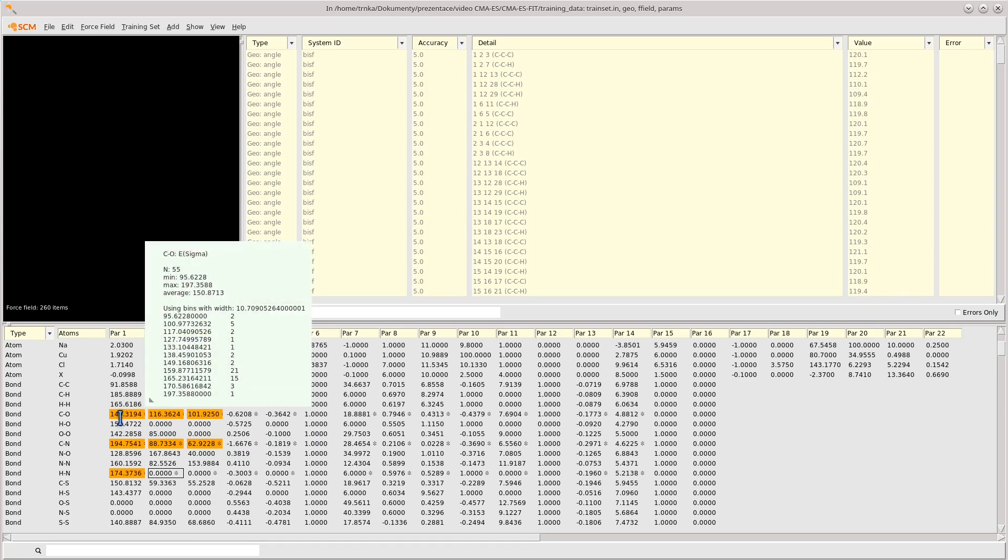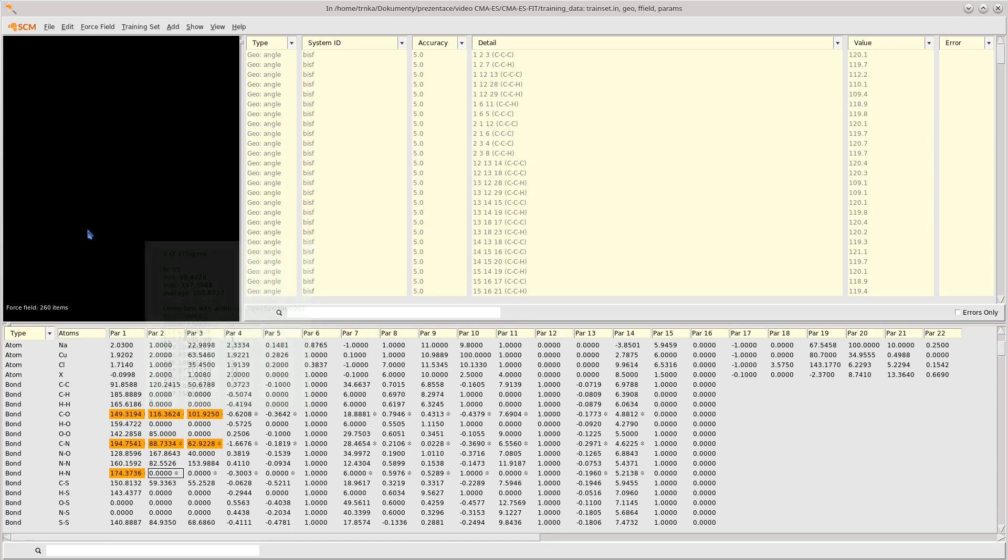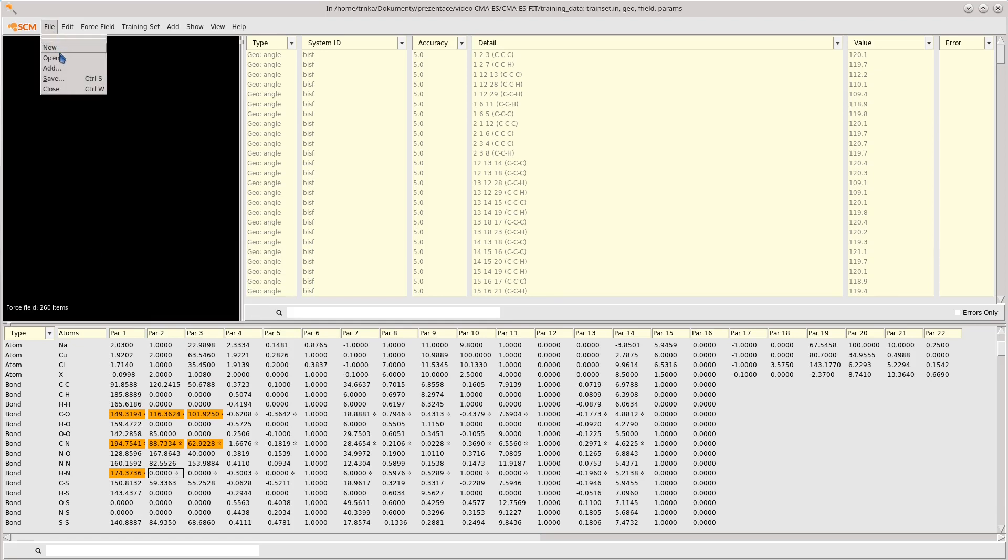Hovering over one of the energies, we can see that ADF train provides us with some useful data that can help us set the initial values or the allowed ranges of values for a particular parameter. We can see the minimum and maximum and average values collected from the entire force field library that's shipped together with the Amsterdam modeling suite. In the bottom part of the tooltip, we can see a histogram of values across all the available force fields. So now that we've set up our training set and force field, we can close ADF train.